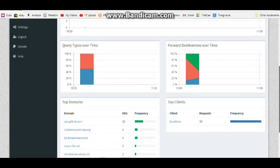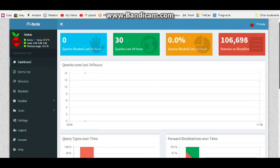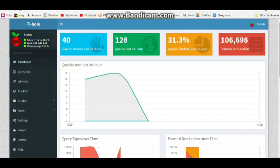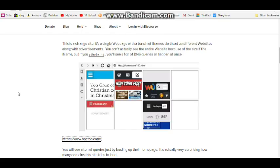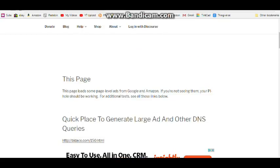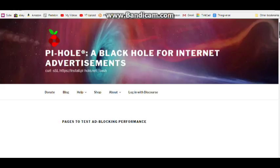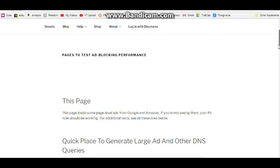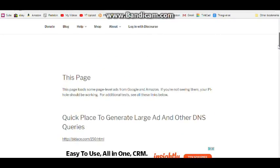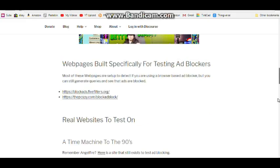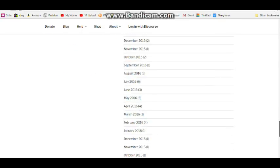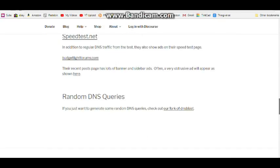All right, let's go in and hit the Pi-hole test page and check out some ads. Okay guys, here we go, we're going to test it out. You can see I just did a little test here. We'll go to pages to test ad blocking. This is on the Pi-hole site. There's this page - it says load some page level ads from Amazon and Google - and I don't see any, so that's a good thing.